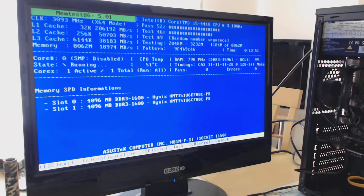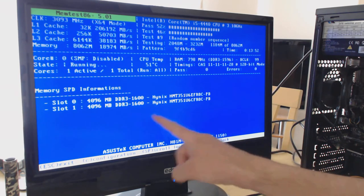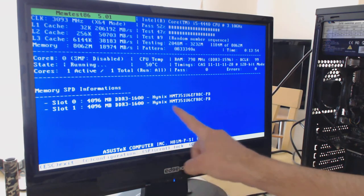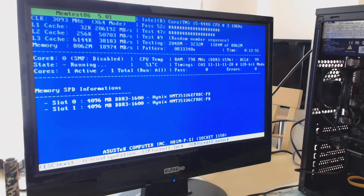It will start running straight away, and any errors it finds it will report in this part here in red.